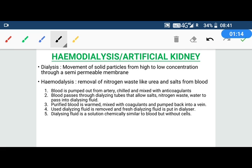This is a condition that happens if the kidney is damaged, or due to bacterial infection, or an accident. In this process, first of all, we pump blood from the body through the arteries to the outside.